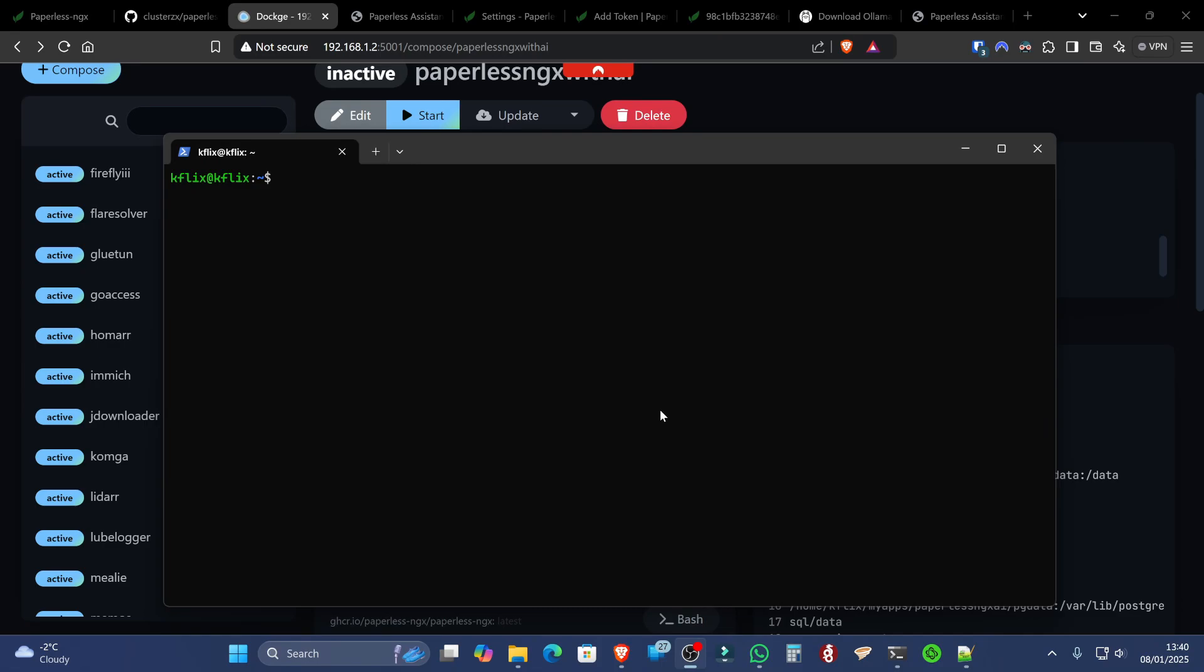Now, you can also run this command in the Windows subsystem for Linux, aka WSL2, and other operating systems shown on the website, which would be olama.com/download. The command we want is curl -fsSL https://olama.com/install as the installation script.